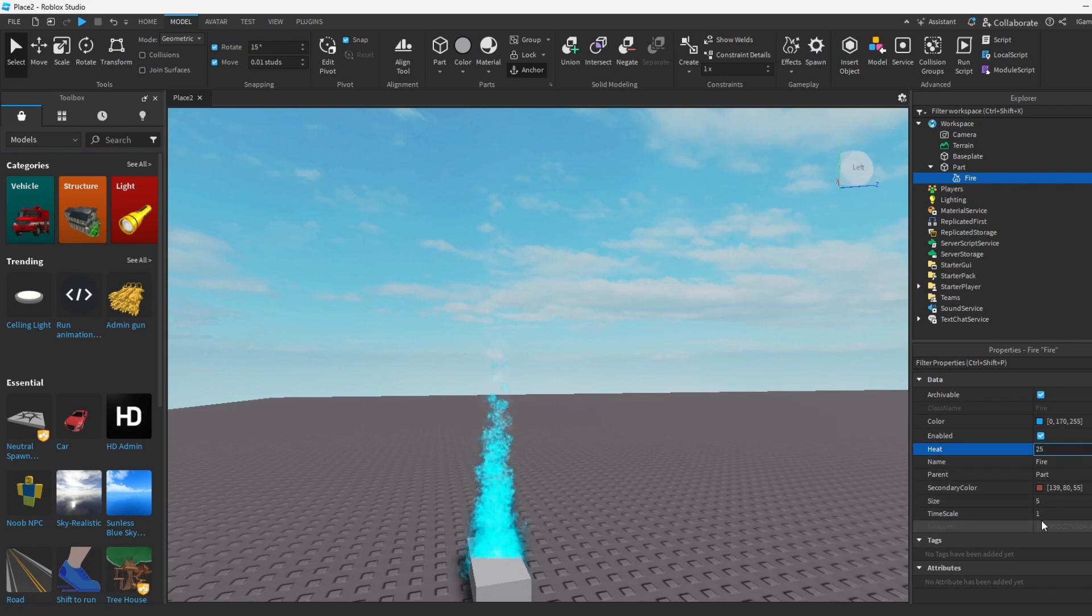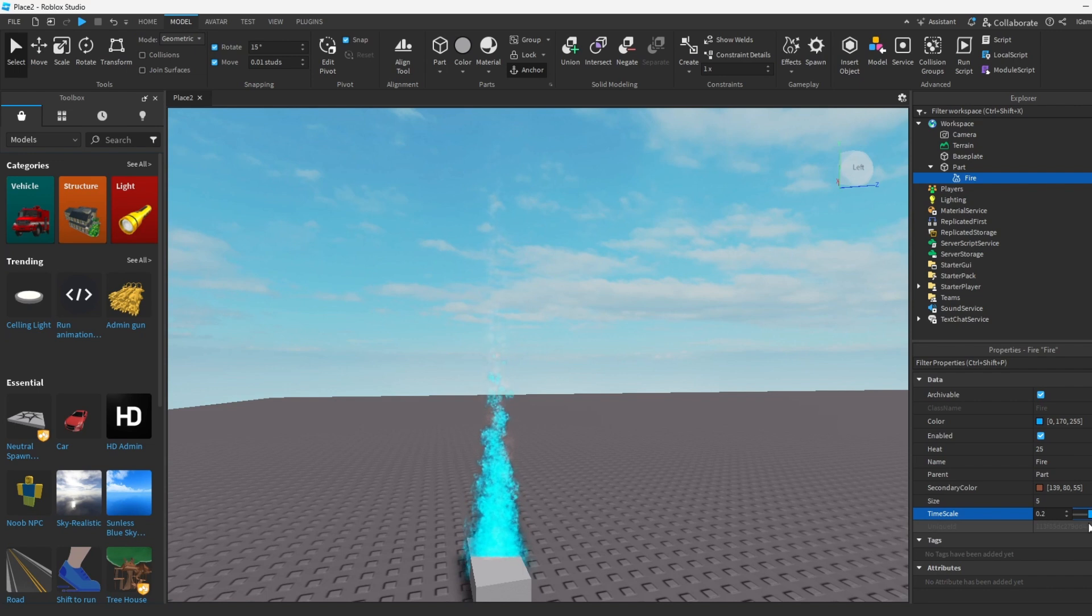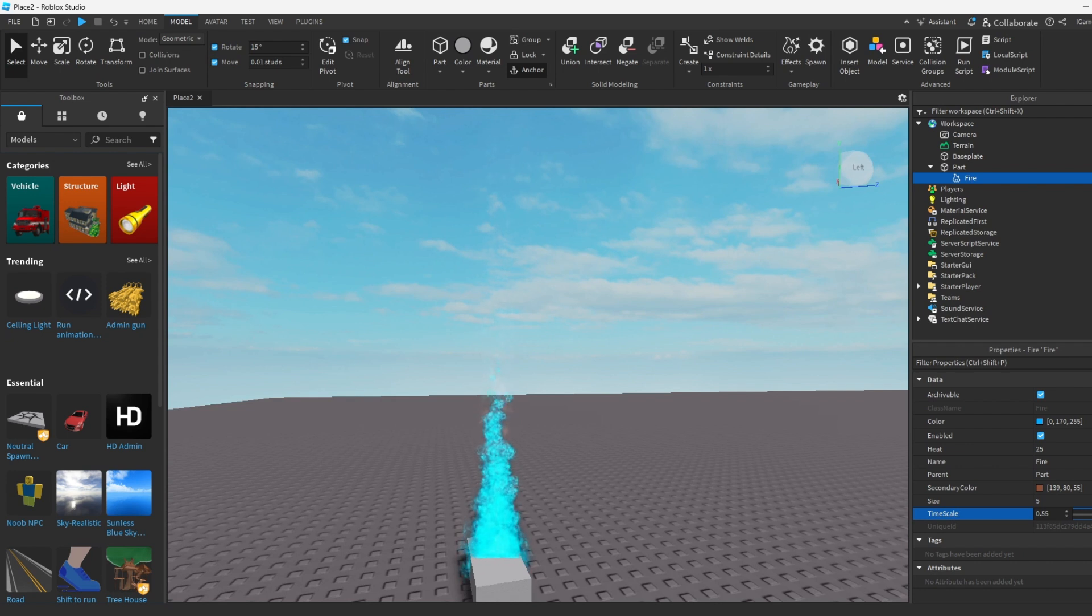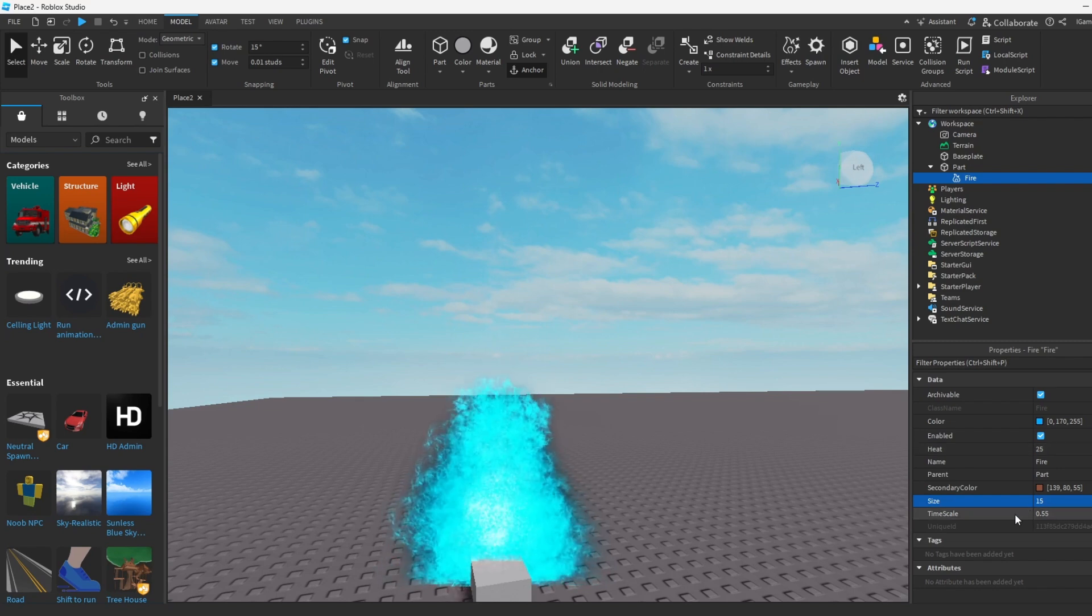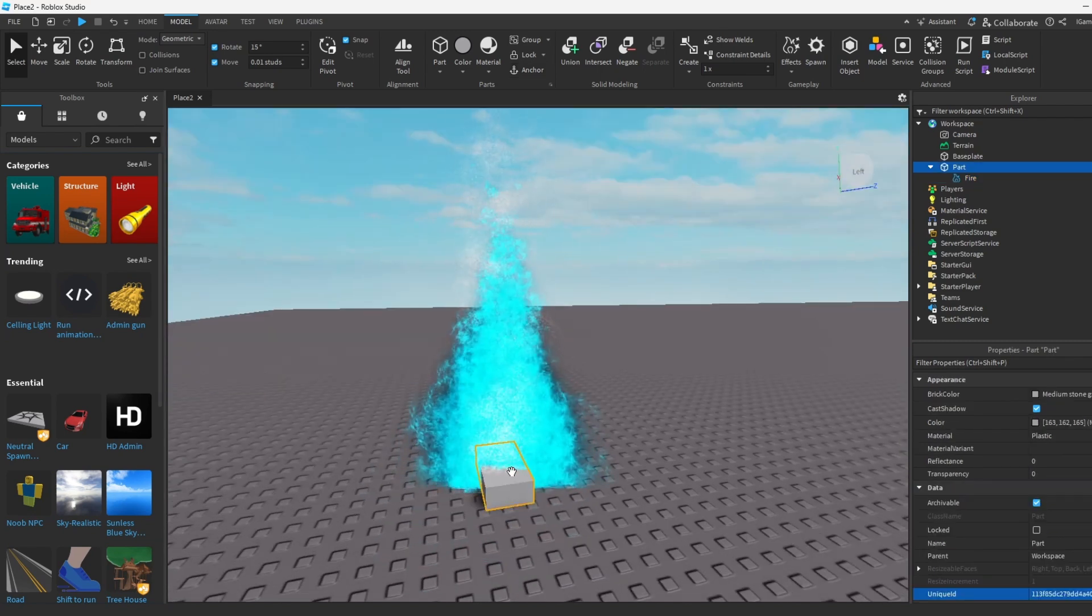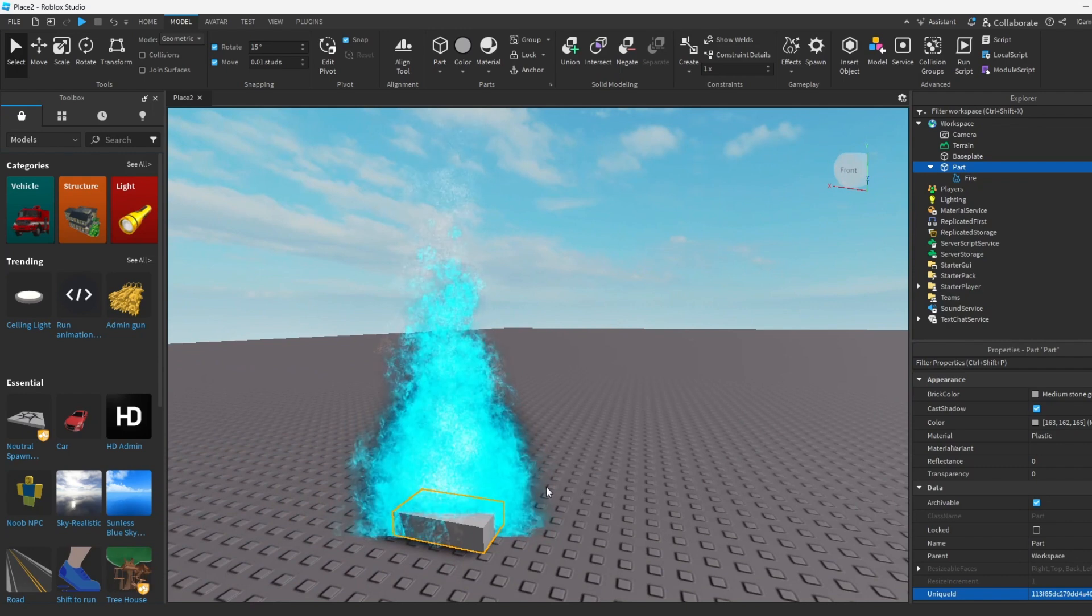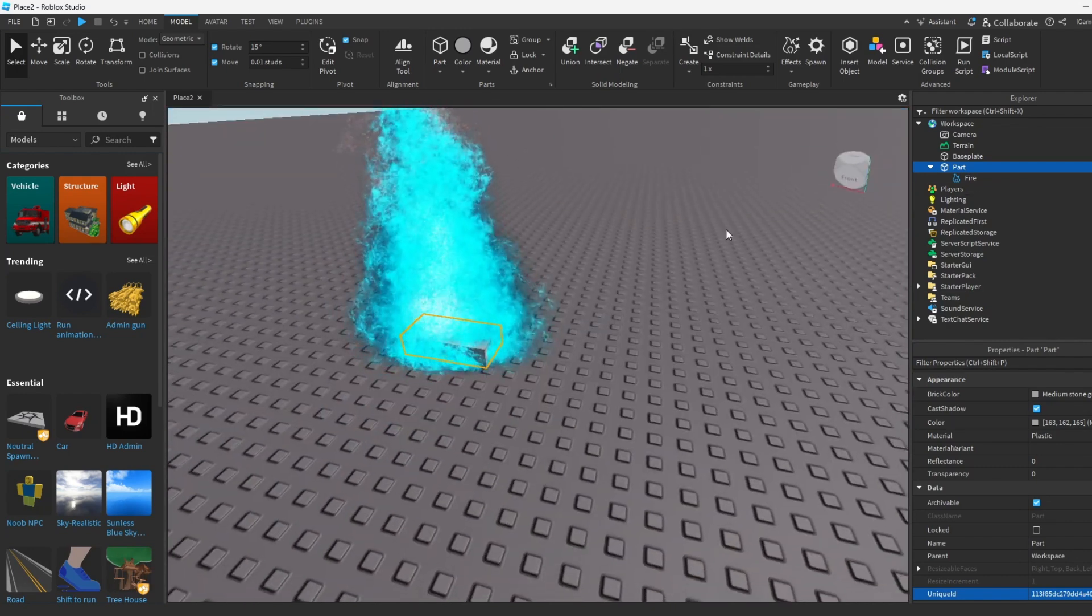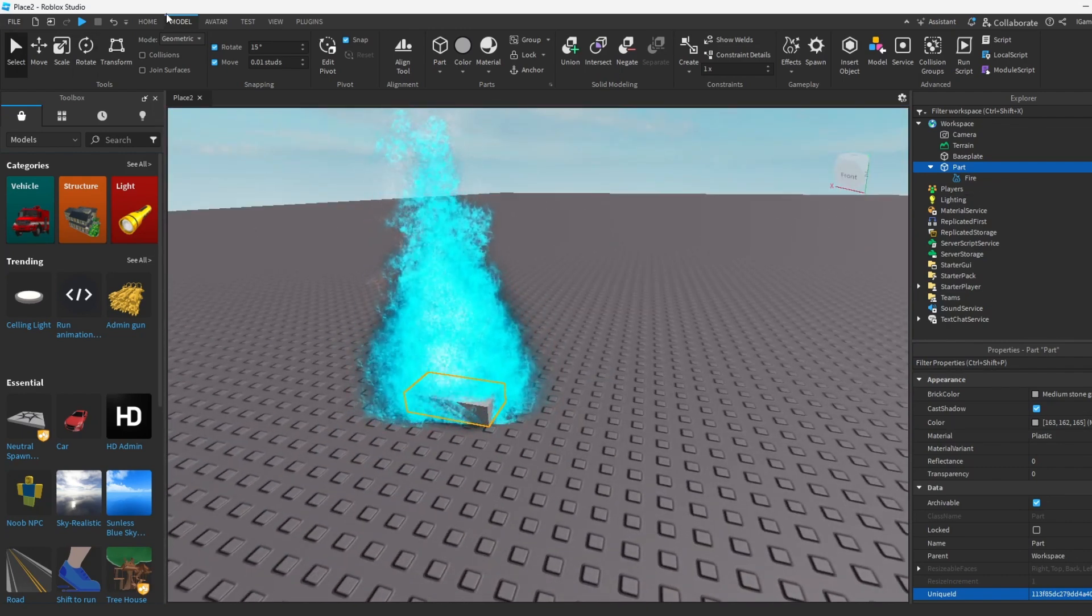You could also change the time scale of how fast fire spawns. For example, if it's at 0.15 it's gonna look really slow, the motion's gonna look slow. How about we set it like 0.55, that's good. You could also change the size to like 15 or whatever you want. This looks kind of good and yeah, so this is fire. We basically added fire to our map.